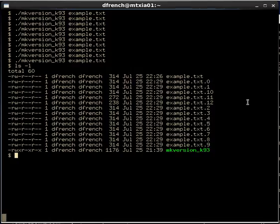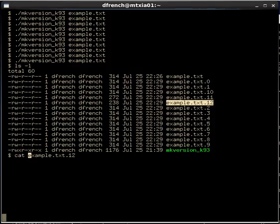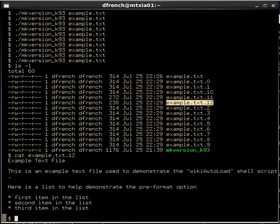Now let's just prove that the numbered files that we have out here contain the correct version. Let's look at the highest numbered files. Those should be the oldest files that we've been working with. This one is the highest numbered file, that should contain our original text. So let's look at that. So that looks like our original text.